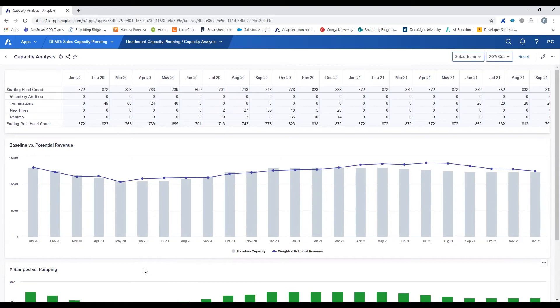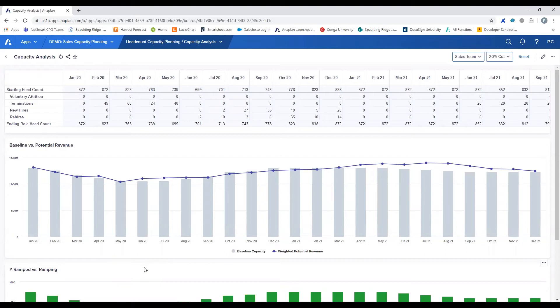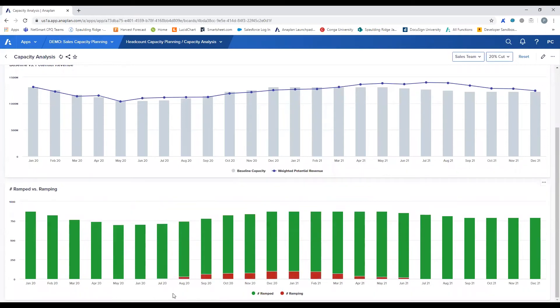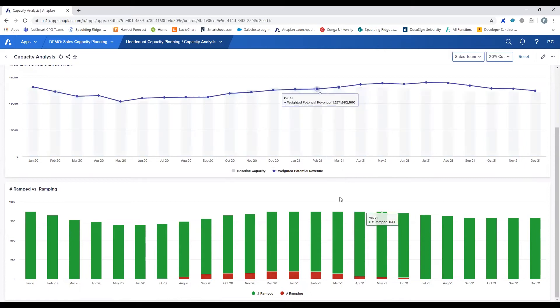We are also able to see that ramping new hires has an impact to productivity. So even though we do not lose productivity one-to-one when removing headcount, it is also not regained one-to-one either, as new sales team members must be trained and ramped. We can also see that here down below by taking into account when we have ramping hires within our organization.